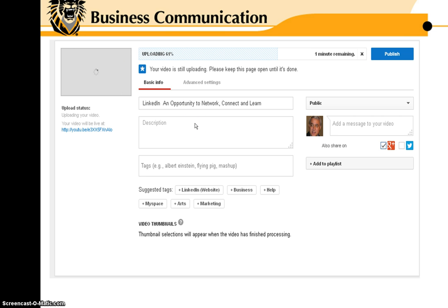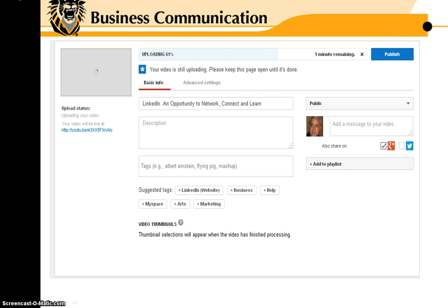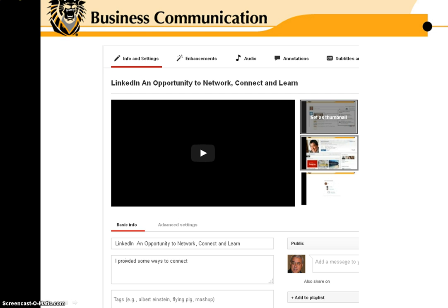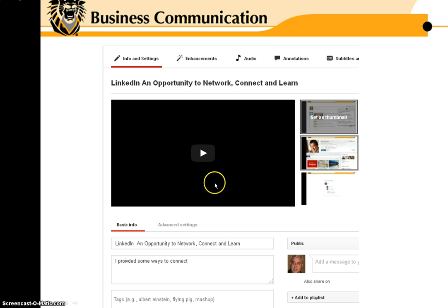When it's all the way done, it will tell you, and then you can hit publish. It will take you to where the video is, and here's where you can do editing.